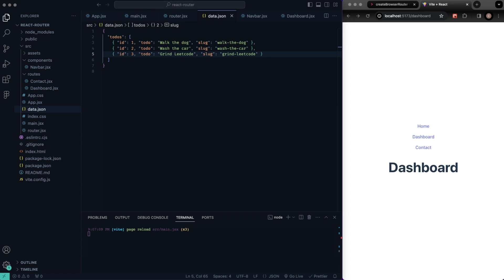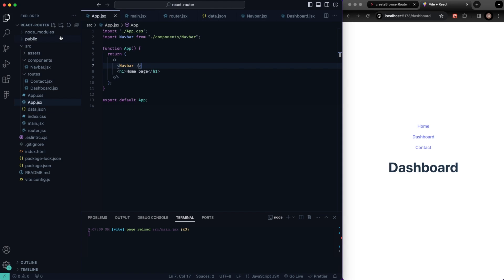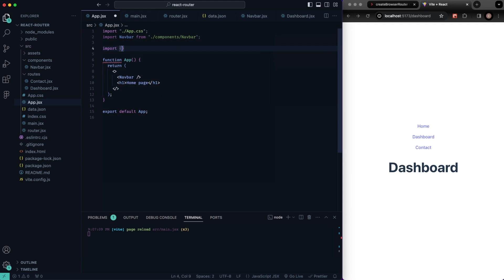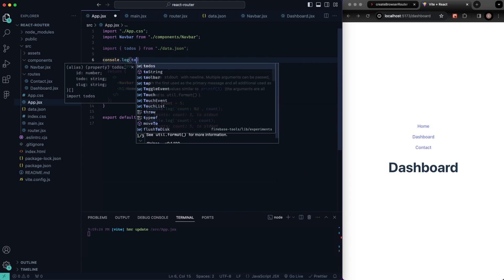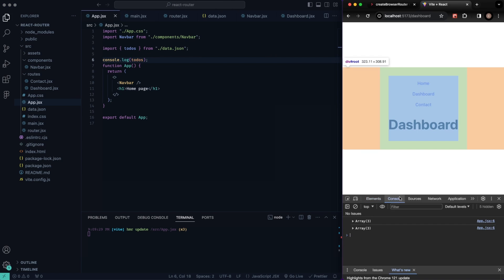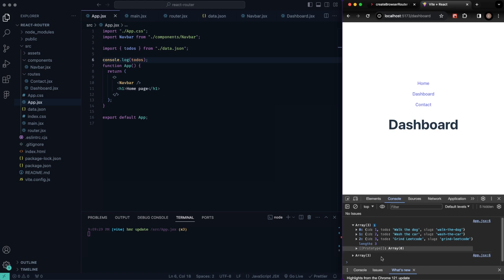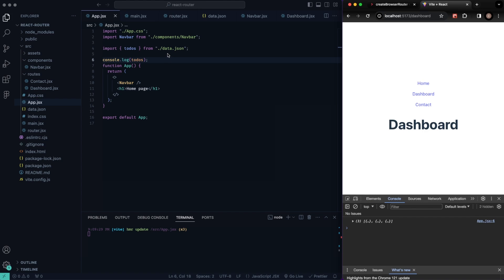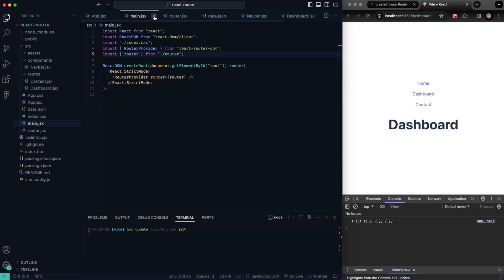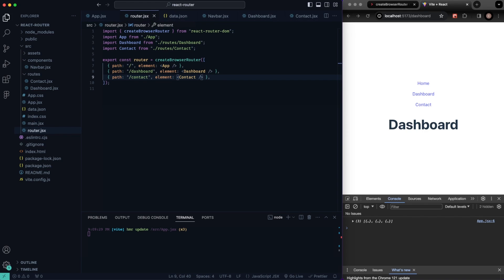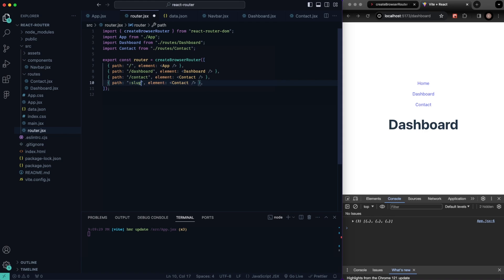Now inside our app.jsx let's import our todos — import todos from data.json. If we go ahead and console.log todos you should see all of our todos. To create our dynamic route, let's go into our router.jsx. We'll copy an existing route down and instead of a typed route, we're going to use a colon followed by 'slug' — so the path will be something like /todos/:slug. You can call the parameter whatever you want, but I'm calling it slug because that matches our data.